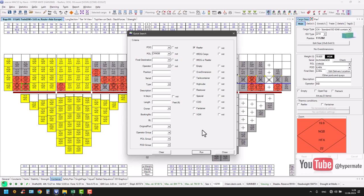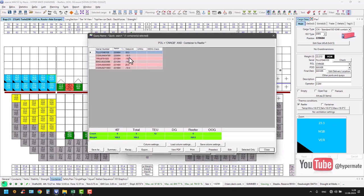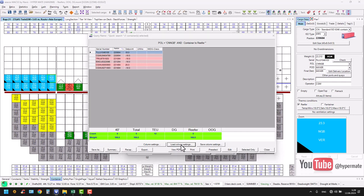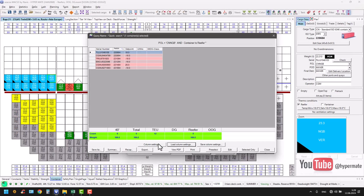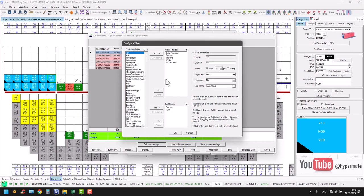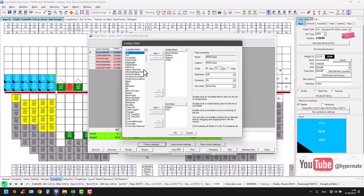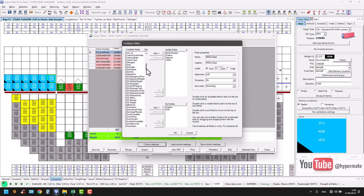And let's say you need to make now for reefer. You see, concerning reefer, only set point, serial number of course, your number, IMDG - no, not needed.